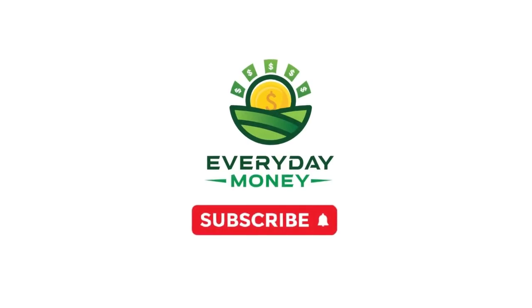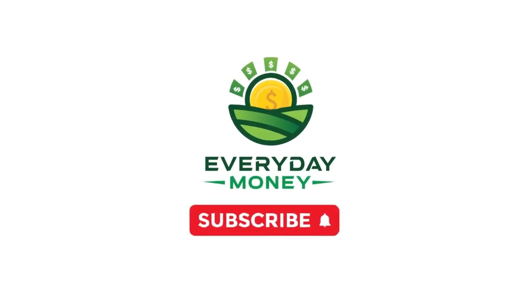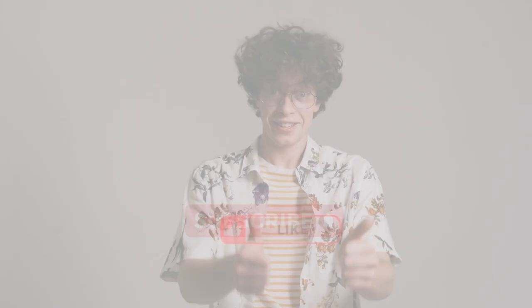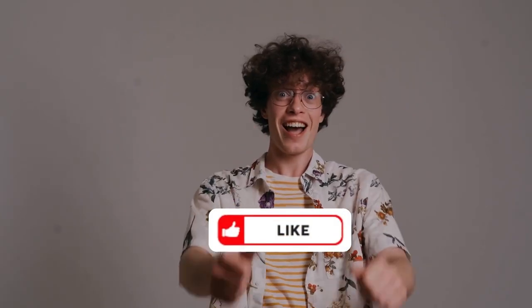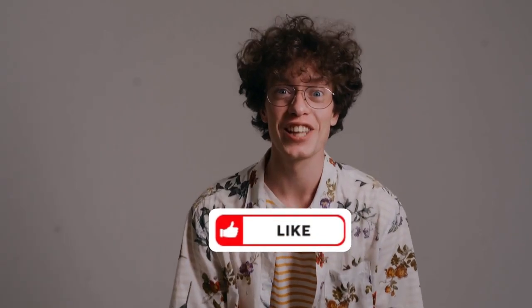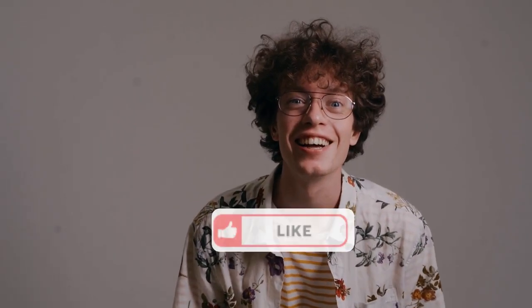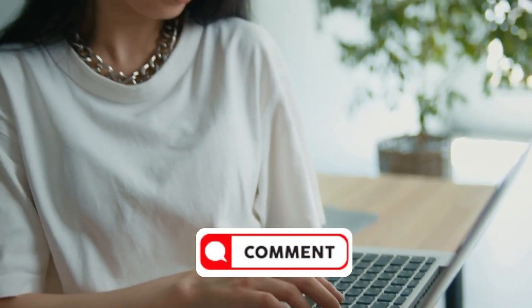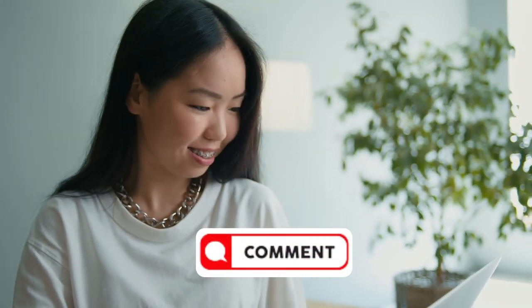Before we go any deeper, I'll give you some time to subscribe to the channel and give it a big thumbs up if you've loved the video thus far. If you found this video interesting and informative, please leave a comment below.